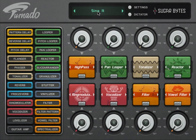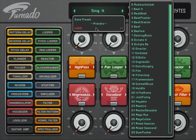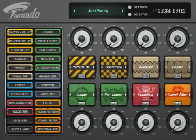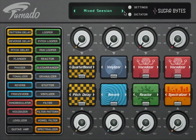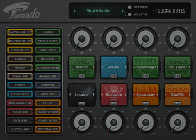At the top of the instrument main page, you find the global presets menu. Load and save your entire Tornado setup here. Thank you for watching.